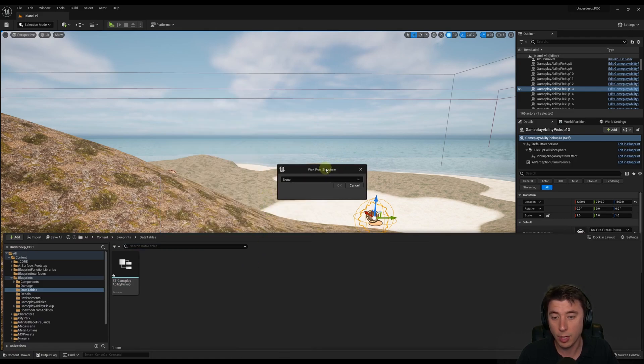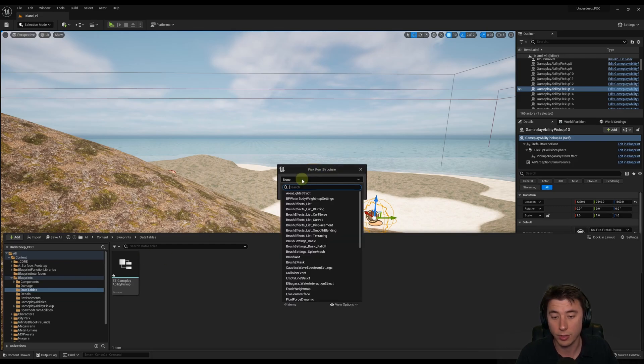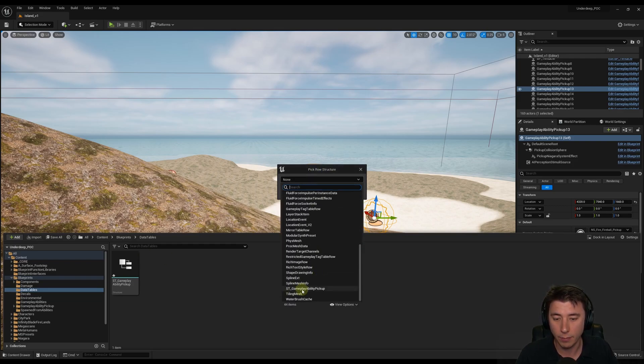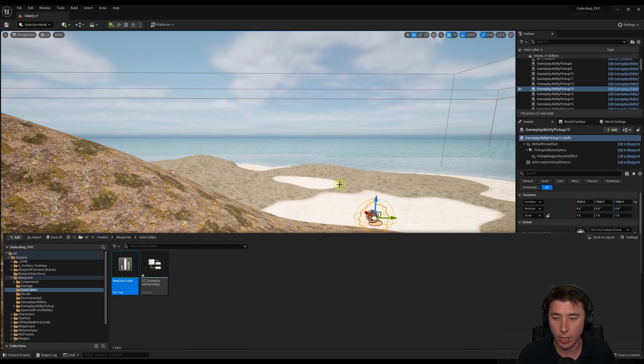And now we have to pick the row structure. We have to tell the Data Table, okay, what structure are you using to structure the data? And if we come down, we can find our ST Gameplay Ability Pickup that we just created.